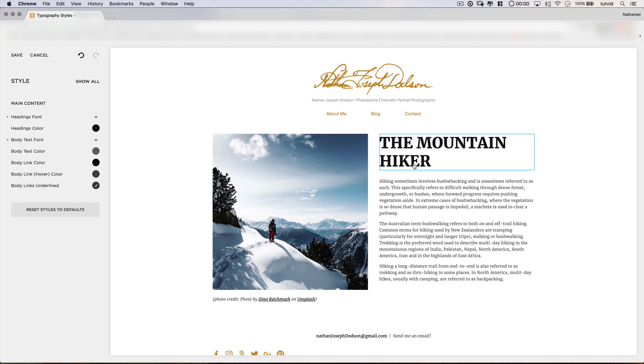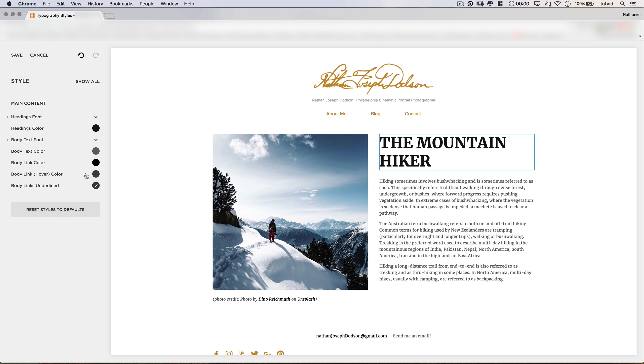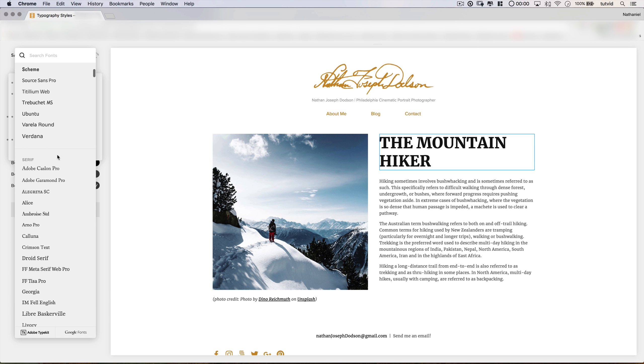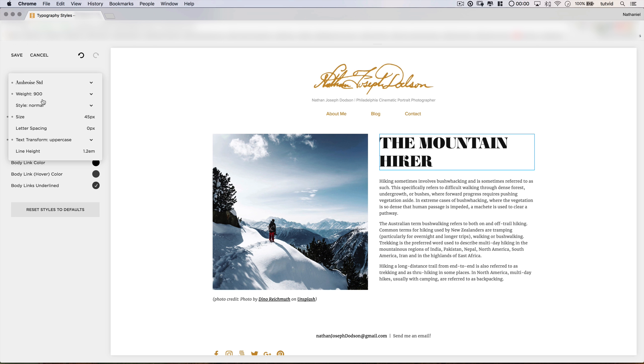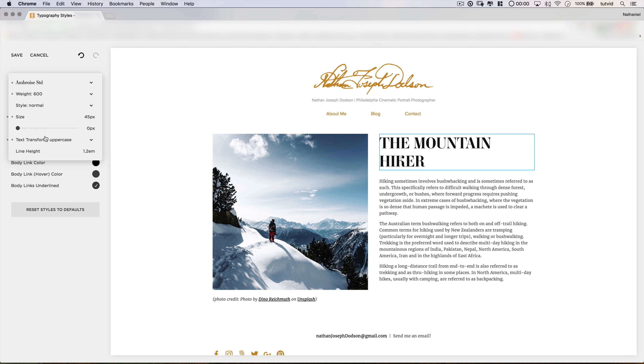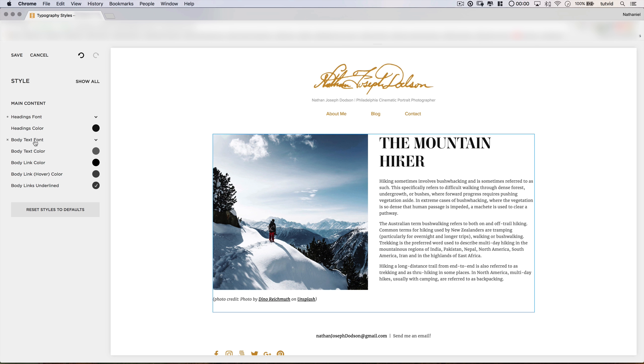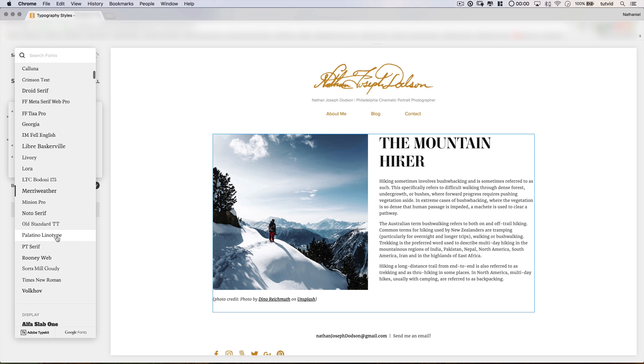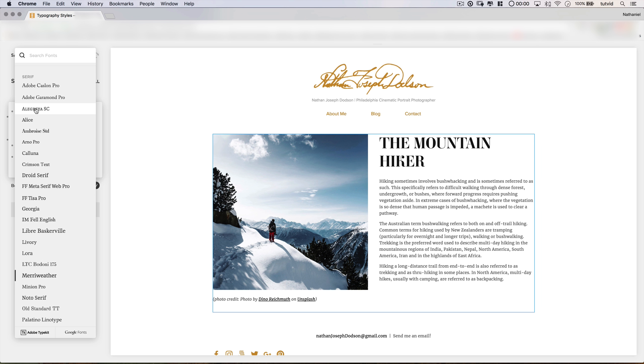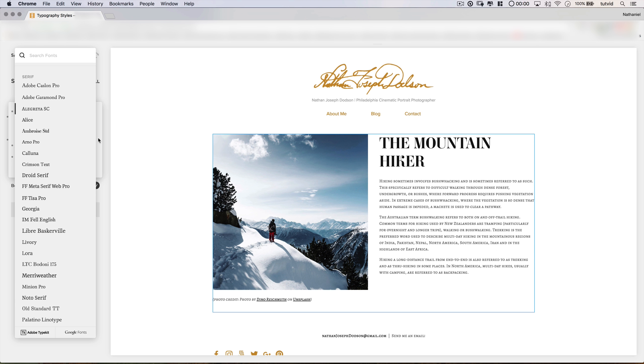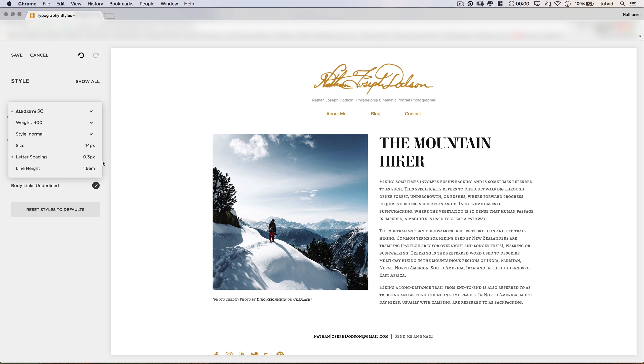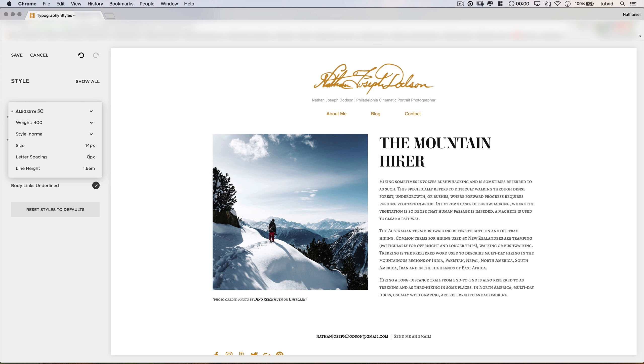So next up for our header, we're going to use a font called Ambrose STD. We're going to make sure that this has a reasonable amount of weight, maybe not 900, maybe 600, and we do want this to retain the uppercase transformation. Let's find a good body text to match this. I think I'm going to go with the font called Allegra, which you can find right here. We'll set the size of Allegra to 14 pixels, and we'll get rid of the letter spacing, reset that to zero.